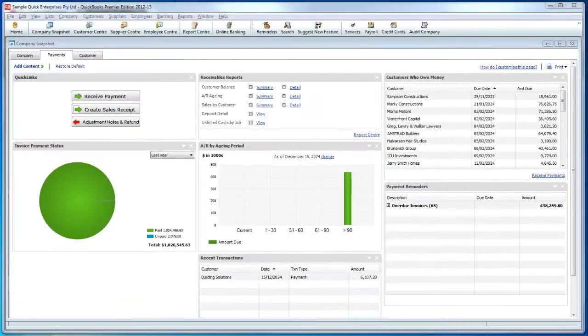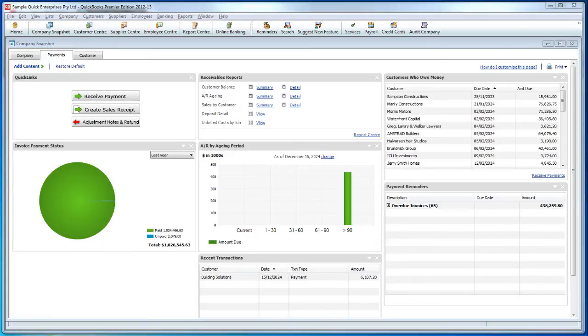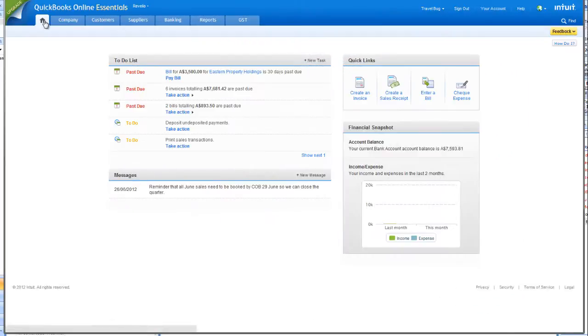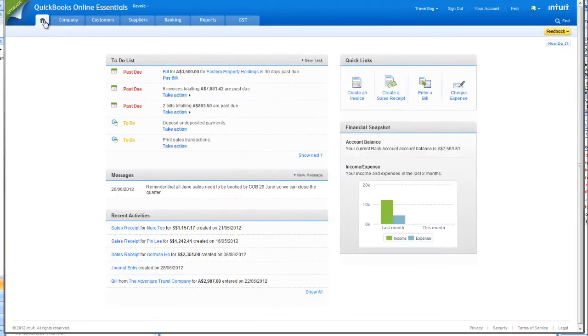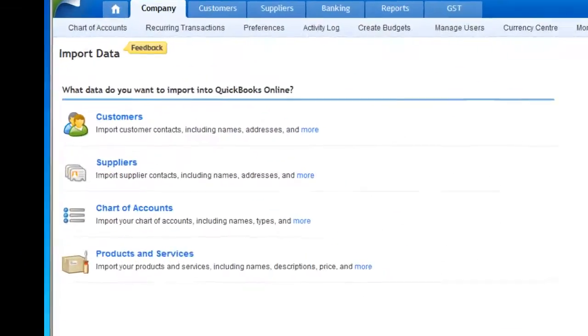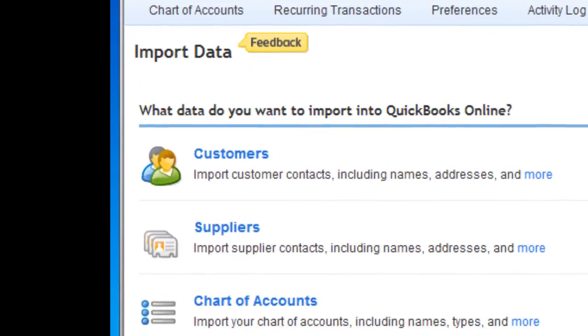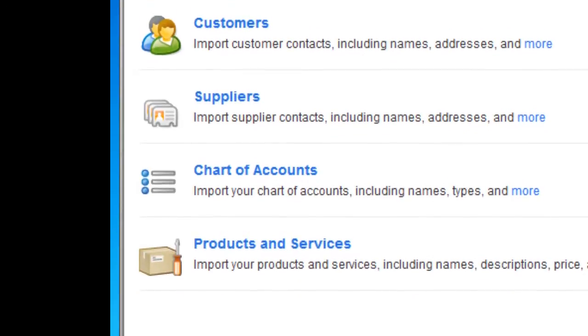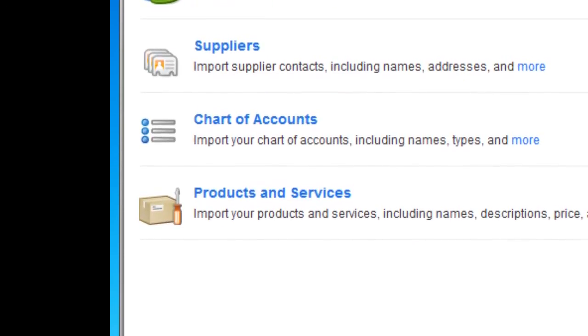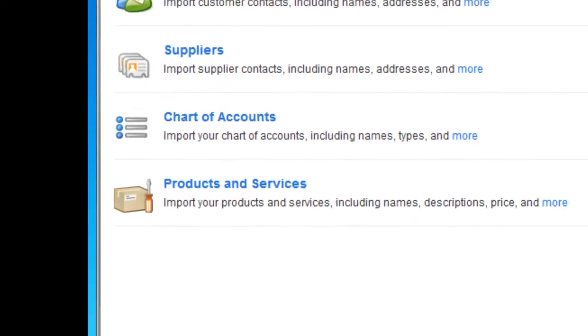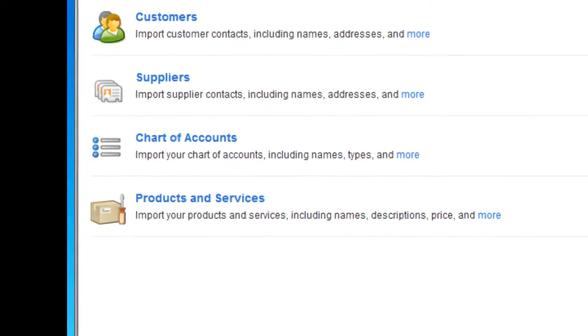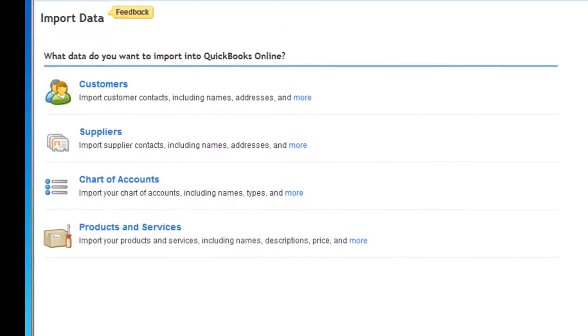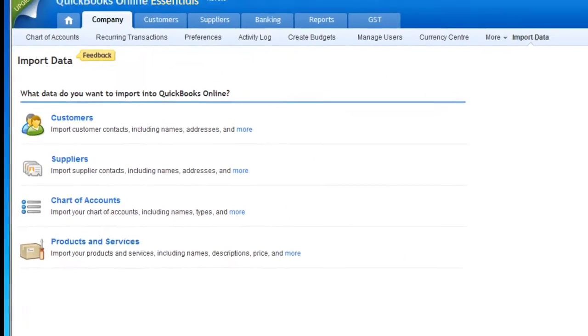If you are a Reckon QuickBooks user interested in switching to Intuit QuickBooks Online, you'll be happy to learn that Intuit QuickBooks Online allows you to import four types of data: your list of customers, suppliers, chart of accounts, and products and services. In this video, we will show you how to prepare and export these four types of data from Reckon QuickBooks.